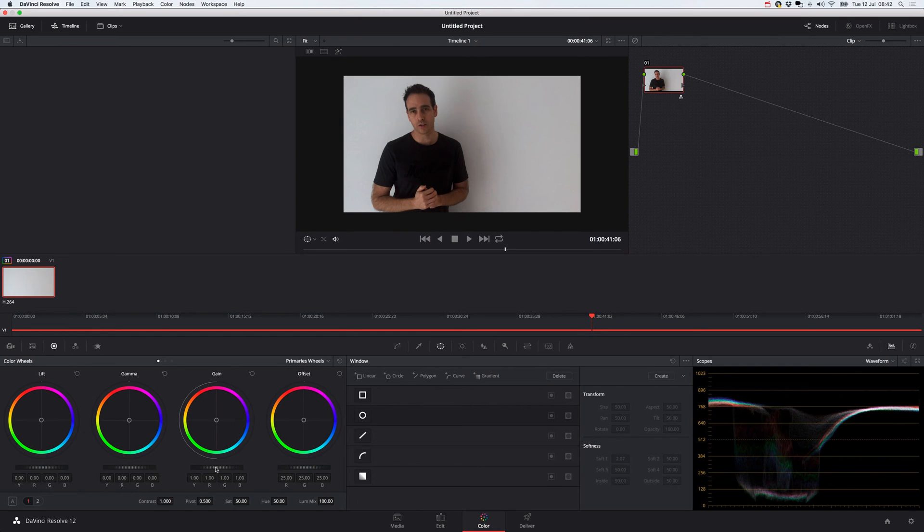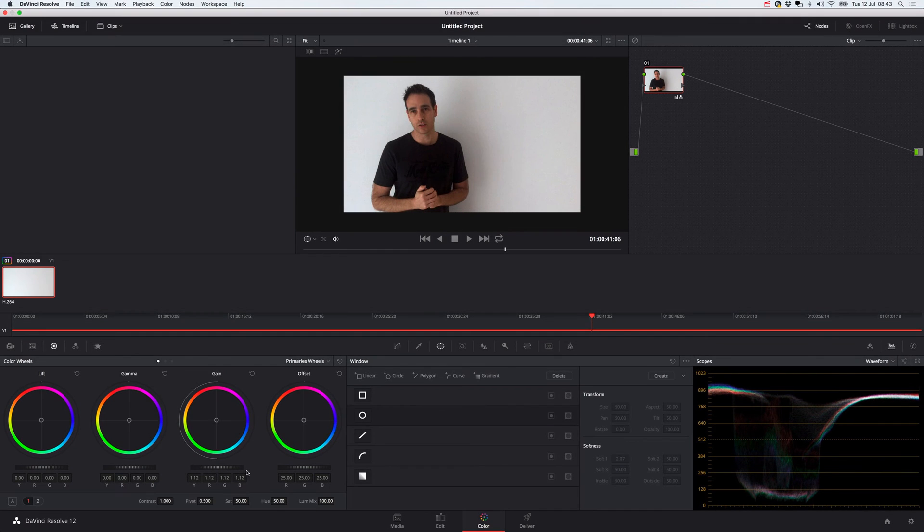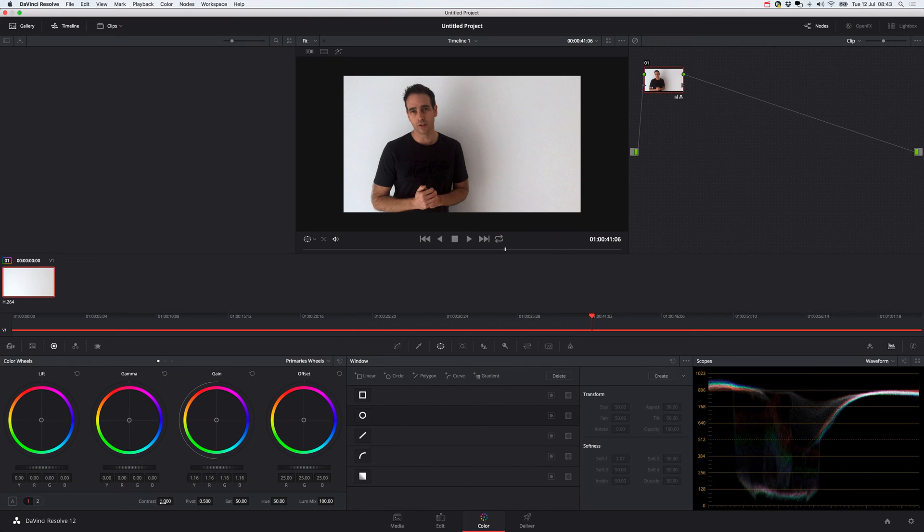And you're just going to bring the gain up just to brighten it up a little bit. I've got a bit of lag on my computer with the screen recording. And you can see here in the waveforms bringing up the gain. And also add some contrast.